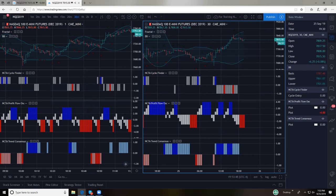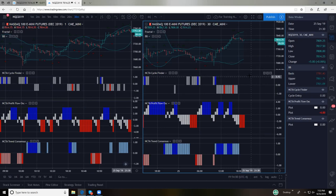Bob's asking: if I only have time to trade the first hour, would it be best to use the one-minute unless a five-minute signal appears? That's a good approach. If your objective is to use the five-minute but absent a five-minute signal you're comfortable taking one-minute signals, there's absolutely nothing wrong with that.